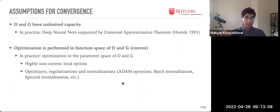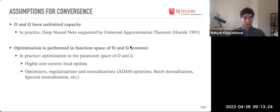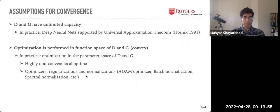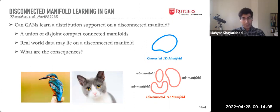All of this works given two main assumptions: that D and G have unlimited capacity and can represent anything, and that optimization is performed in the function space of D and G where the objective is convex. In practice, we model D and G with deep neural networks, which under the universal approximation theorem have unlimited capacity, but optimization happens in the parameter space which is highly non-convex. This produces local optima, requiring good optimizers and regularization.